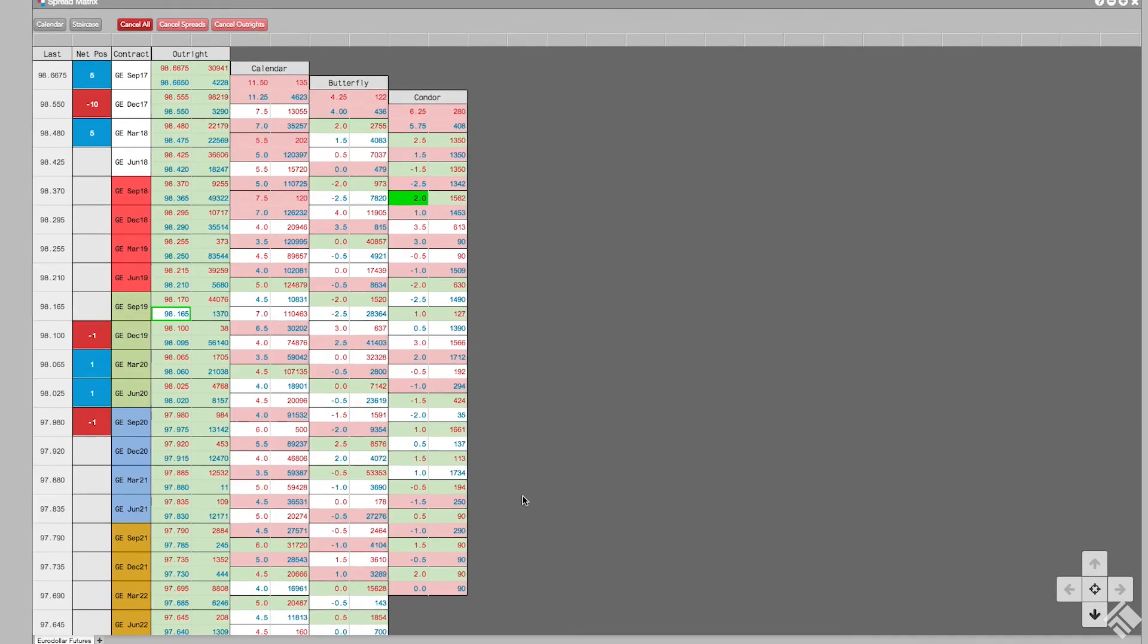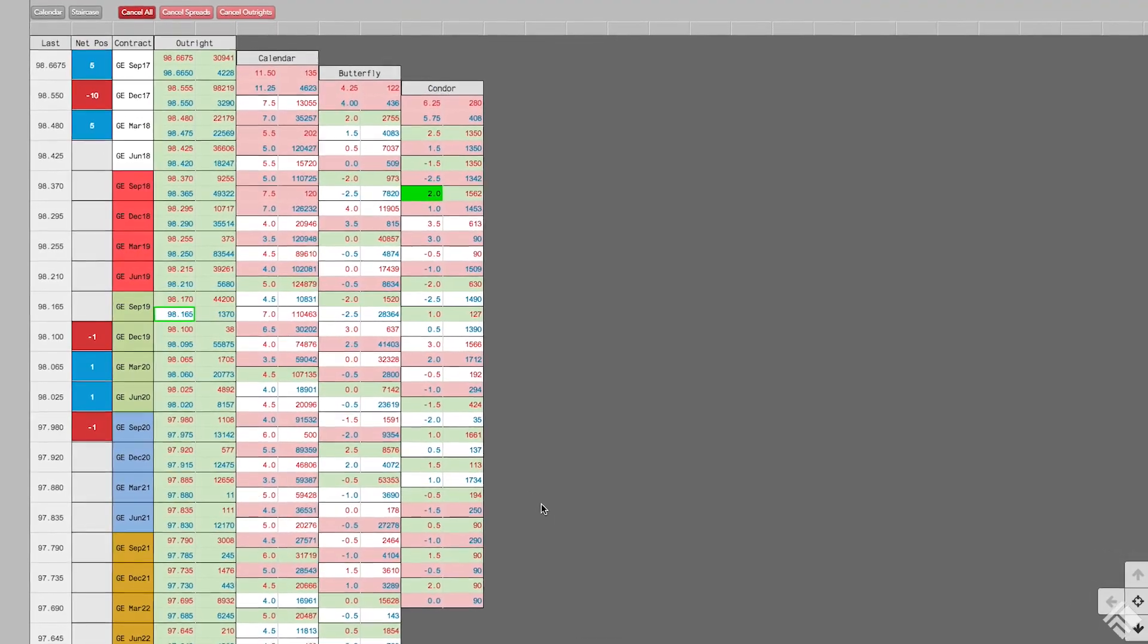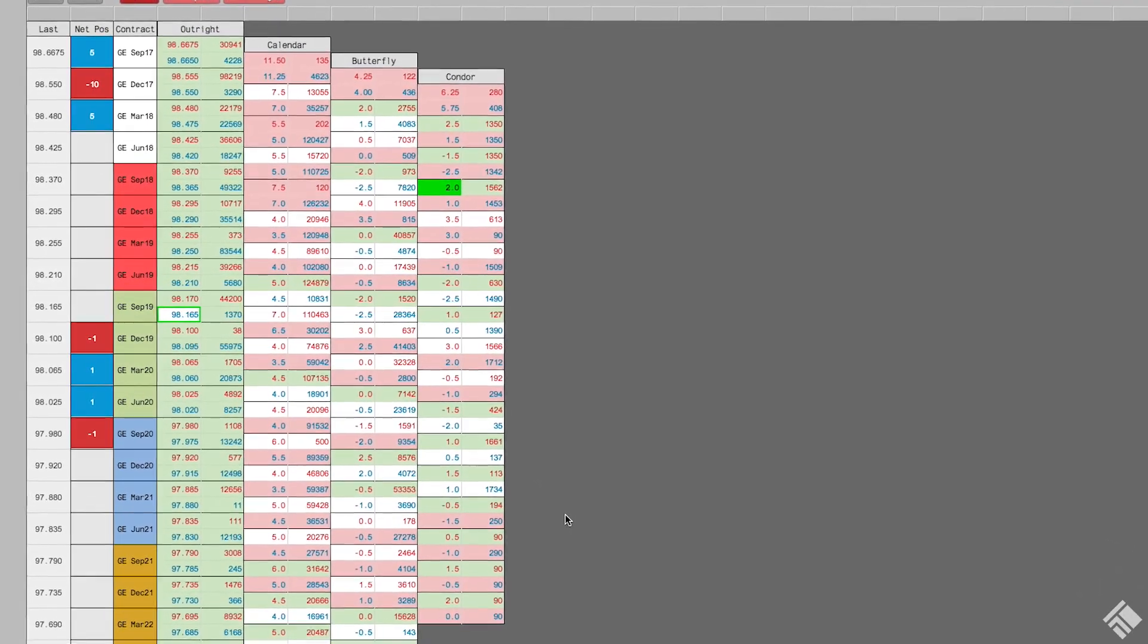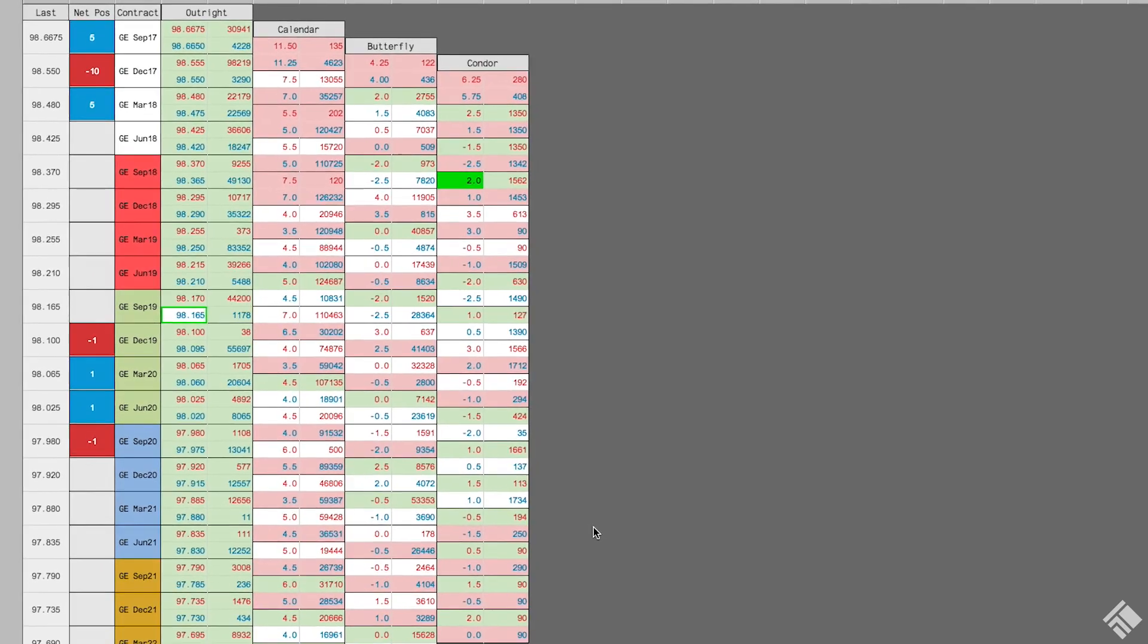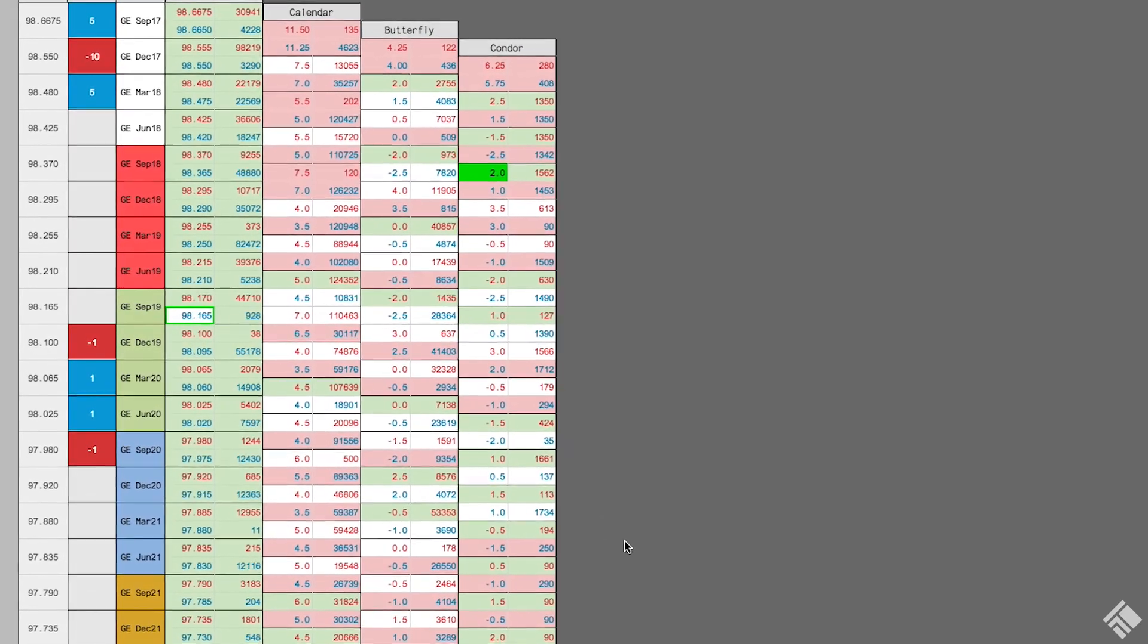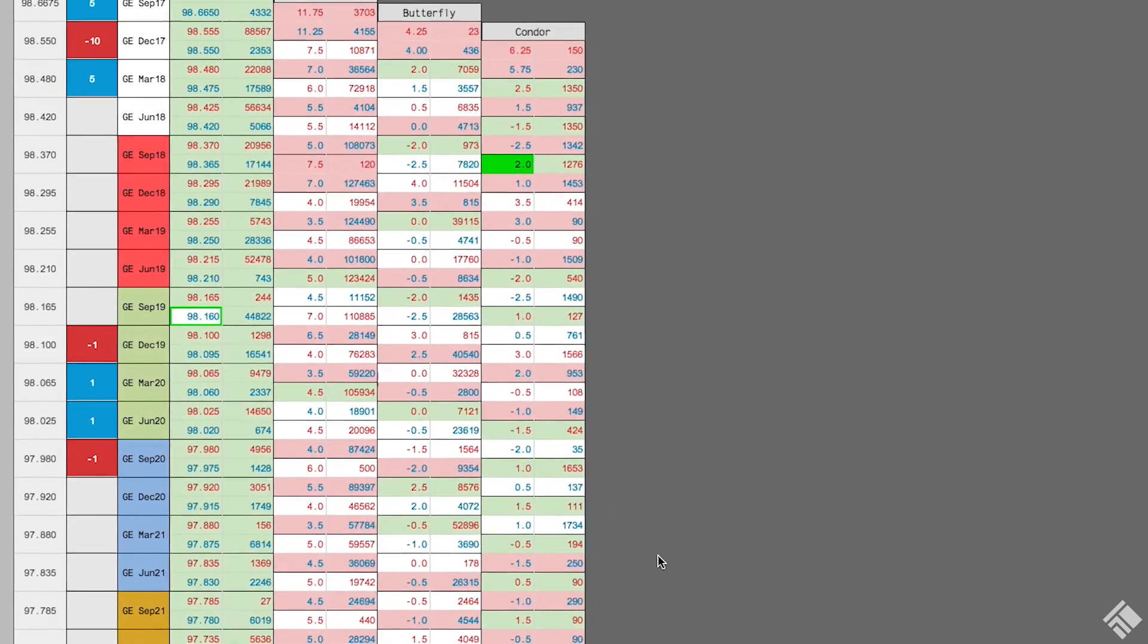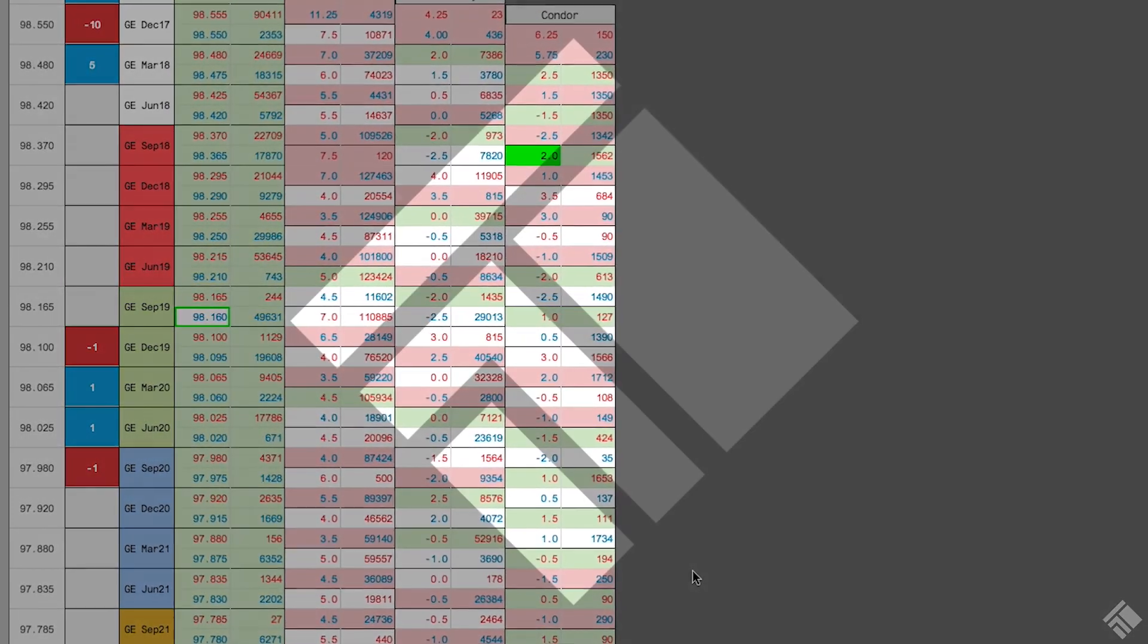As you can see, Spread Matrix lets you easily view multiple instruments and spreads in an intuitive display. You can view and trade not only intra-product spreads, but also inter-product spreads, and leverage TT's auto-spreader for spread trade execution. For more information, visit our website at tradingtechnologies.com.